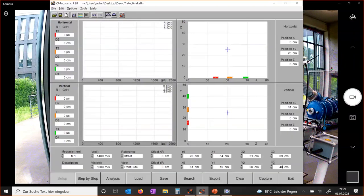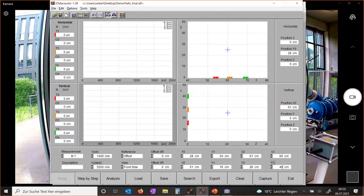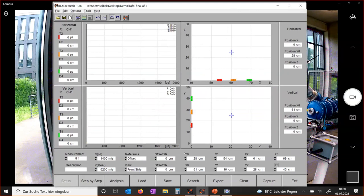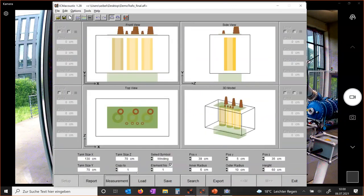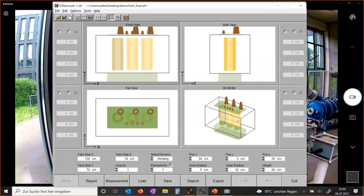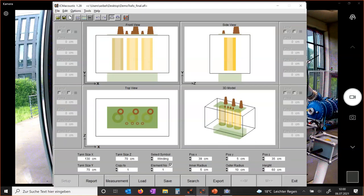This is the ICM acoustic software. I've started a new measurement and already entered the exact positions of the sensors we are using and will use after rearrangement. For further analysis, I created a 3D model of this transformer, and once the measurement is done, the software will show the exact location of the fault.